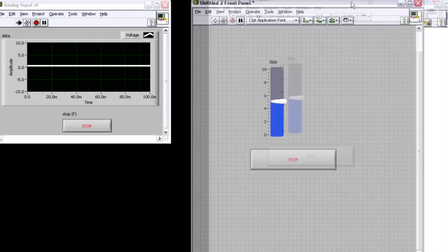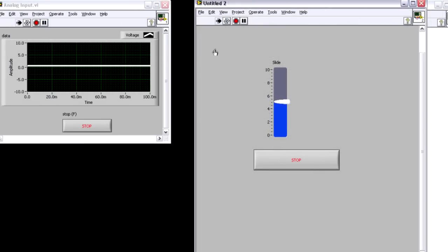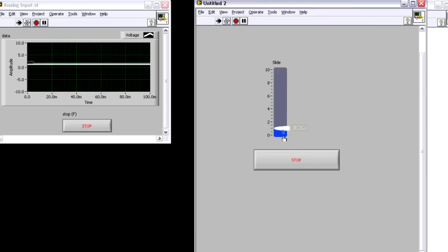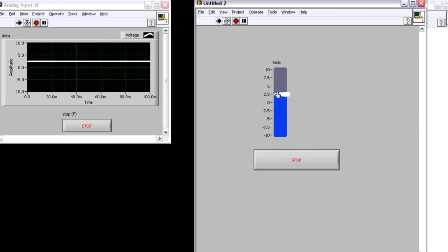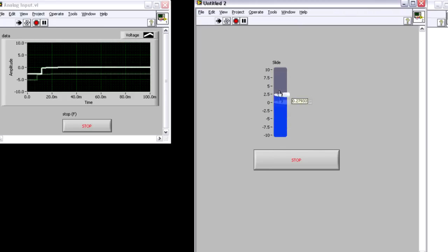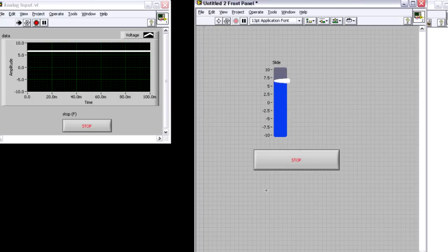I can move this front panel over to the right and hit run. And now I can use my user interface to change the voltage that I'm generating. I can go anywhere between negative 10 and 10 volts. So you can see I can go down and up, and you can see I'm measuring the corresponding value over on the analog input VI.